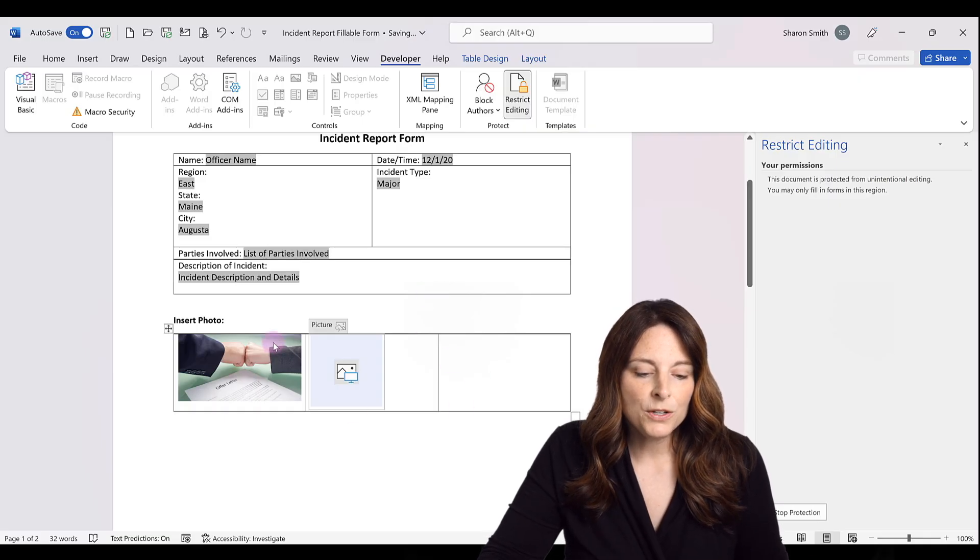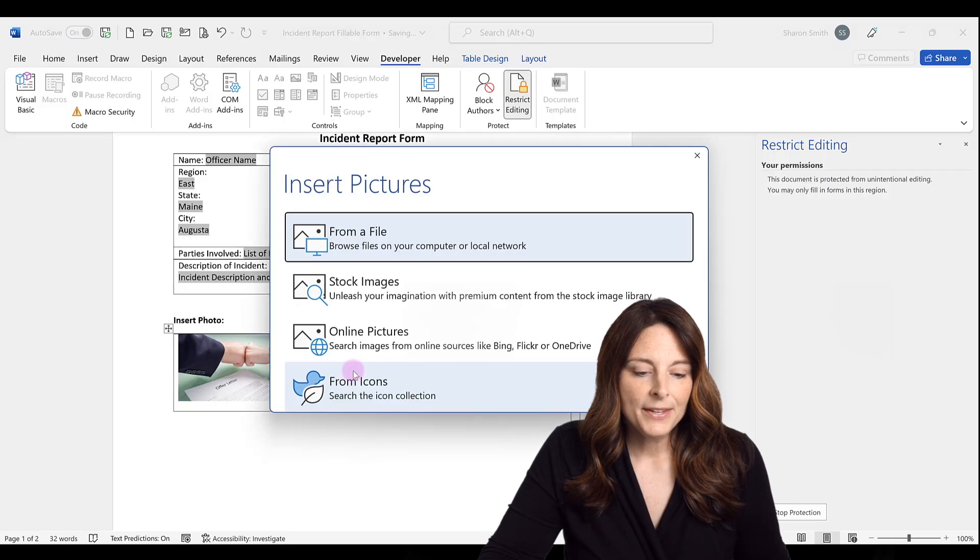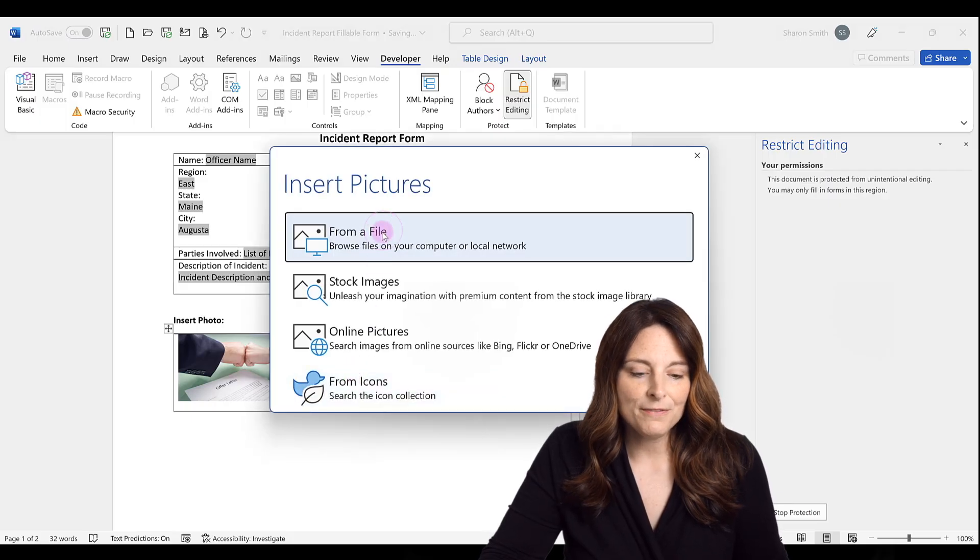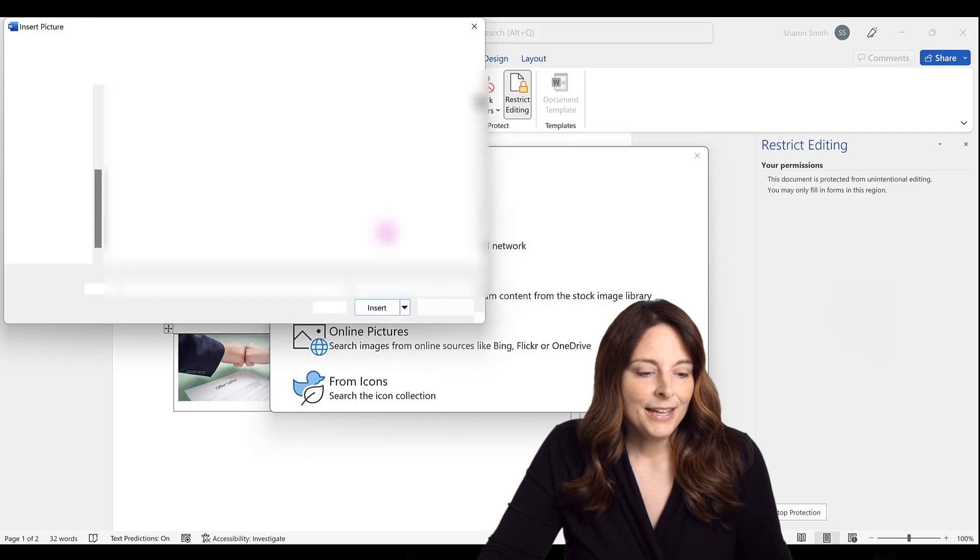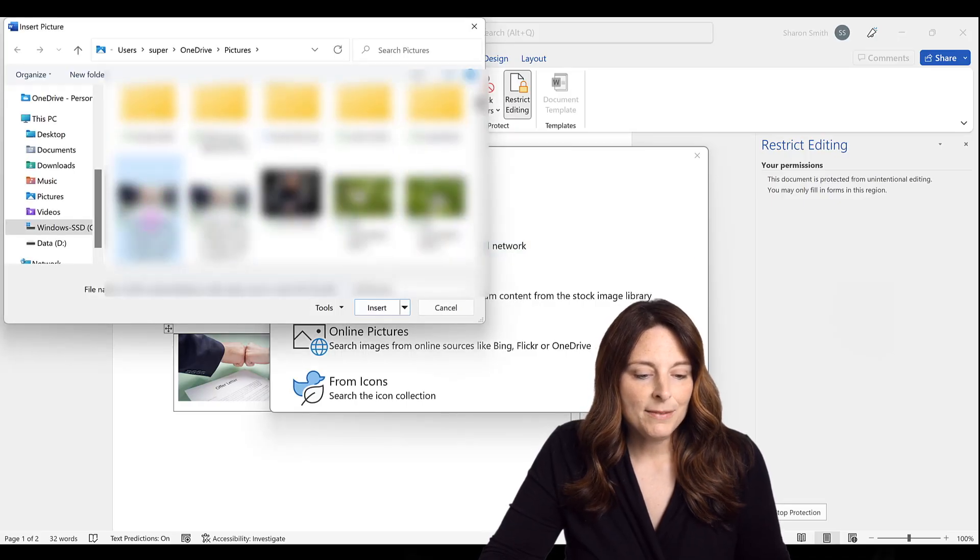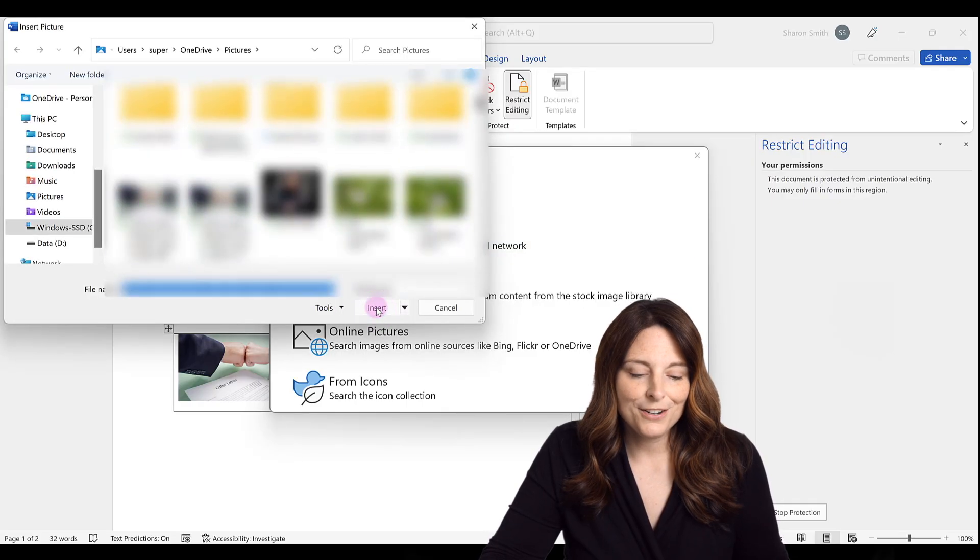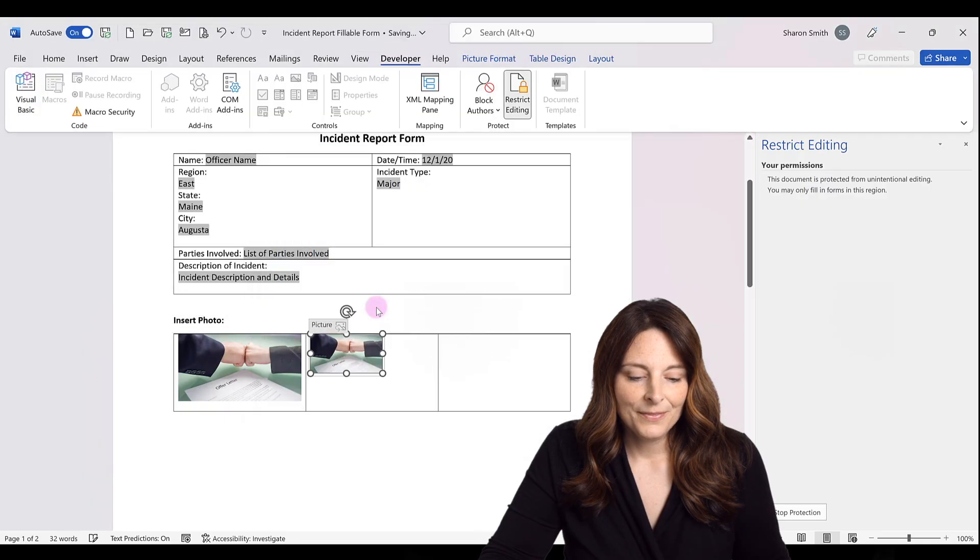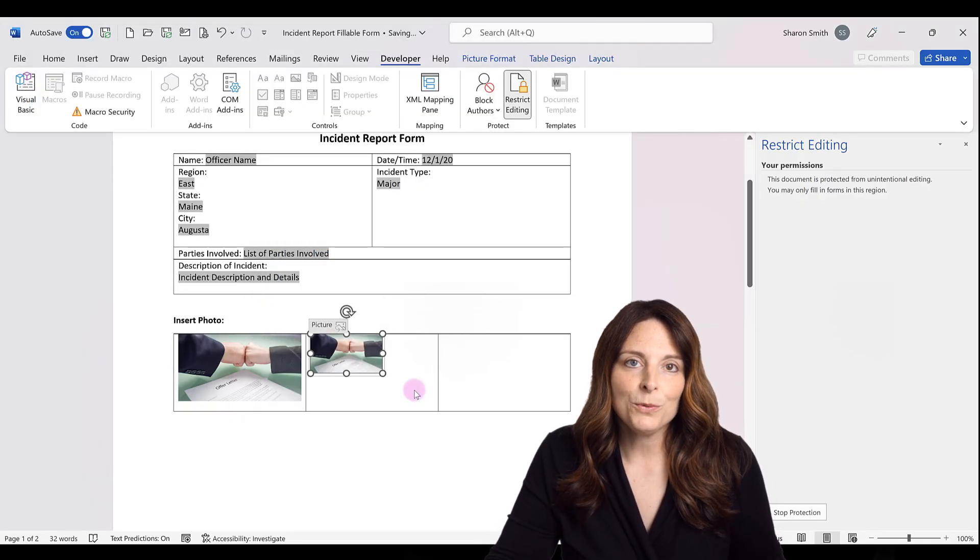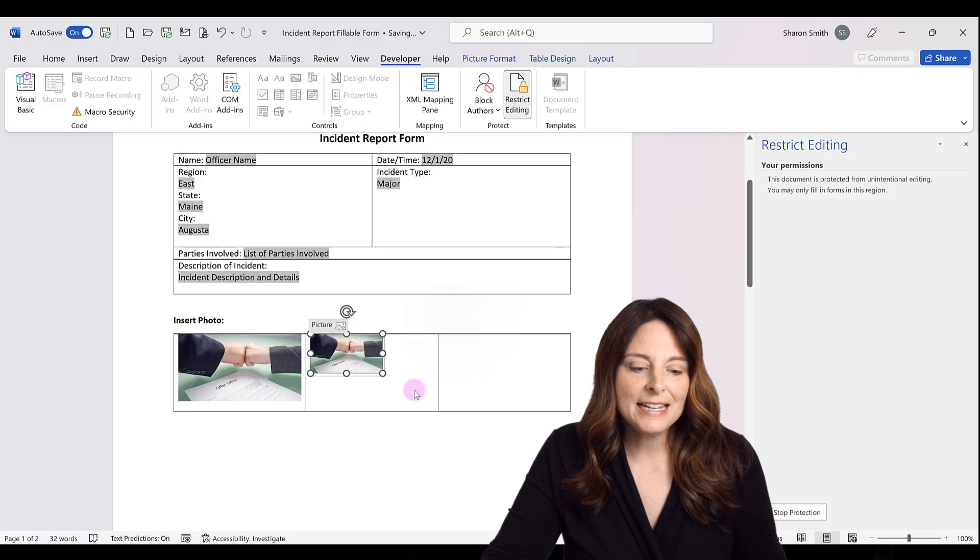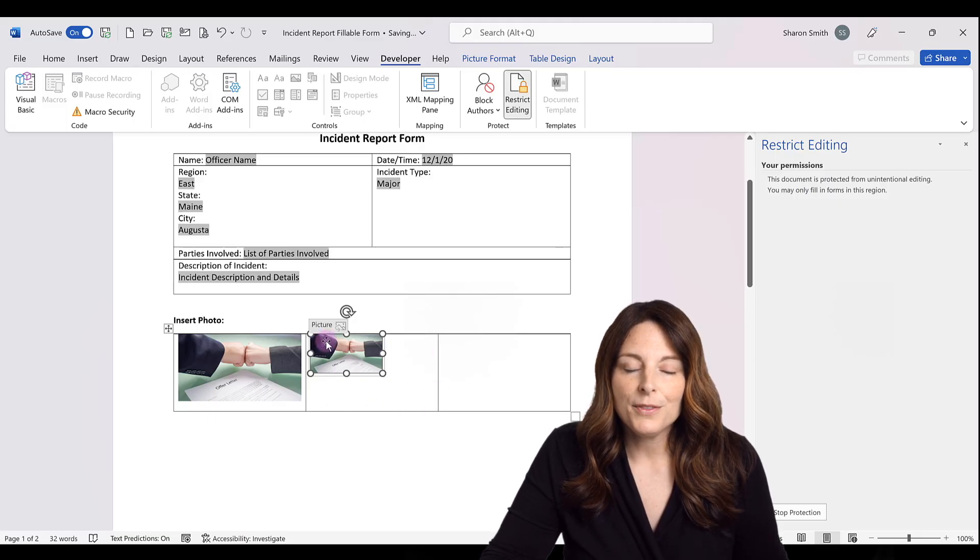And so when a user comes, they can actually click on that. And they can insert from a file, for example, if they have the image saved on their computer, and we can select that image and click on insert. And it inserts just like that if you were to use the content control form field and it stays within the parameters of the box.